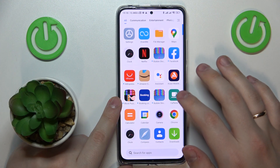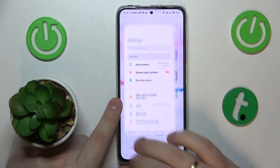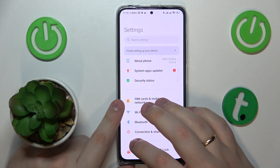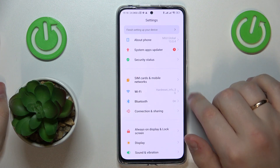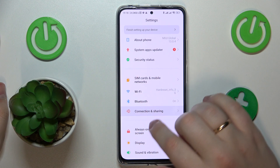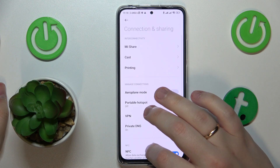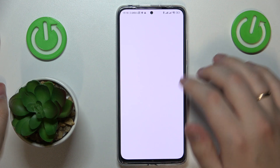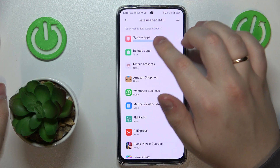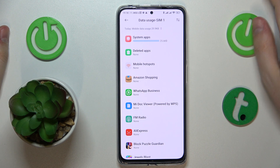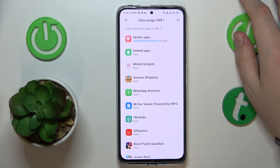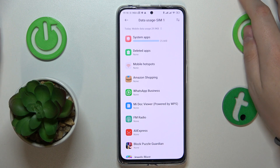First of all you will need to open Settings. If you would like to check either mobile or Wi-Fi data usage, go to the Connection and Sharing category, then open the Data Usage page. By default, it shows the data usage statistics on mobile data with the SIM card that you have set as your preferred one.